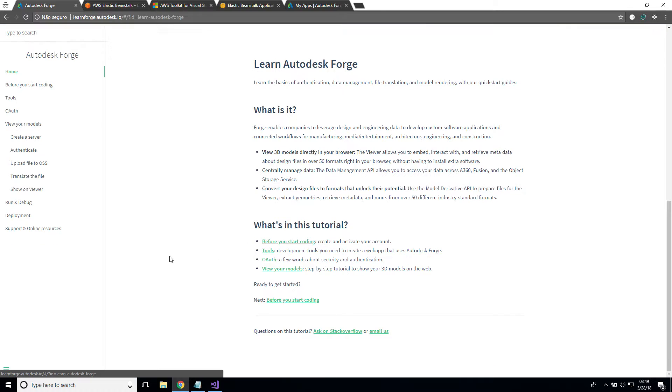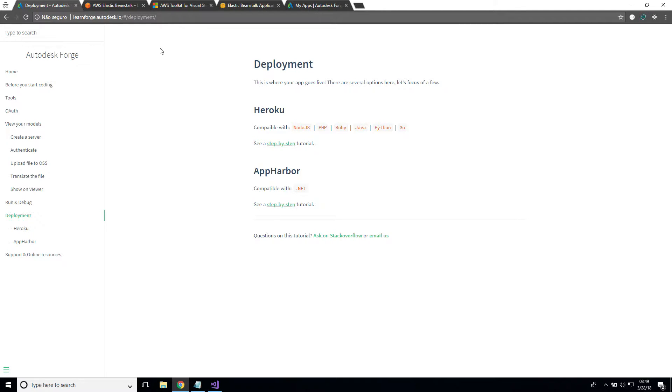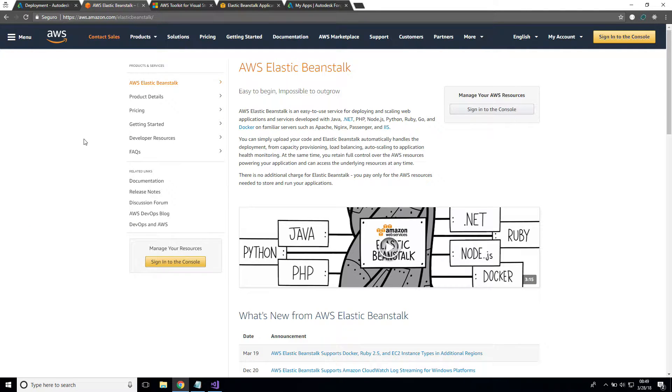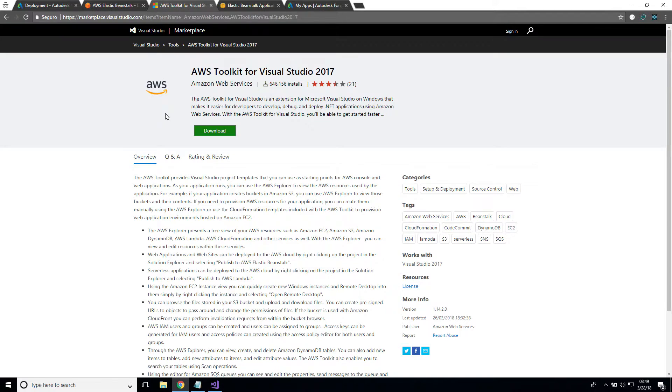In this case, we're assuming that you did the entire tutorial and you're now on the deployment stage of your application. For this, we're going to use AWS Elastic Beanstalk. I'm not going to explain how it works or the benefits, so please take a look at the website for better understanding.